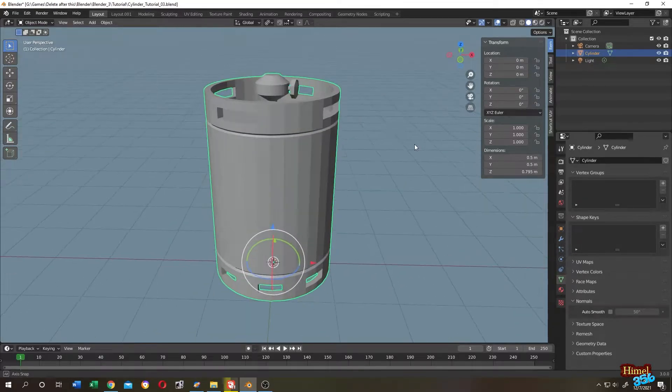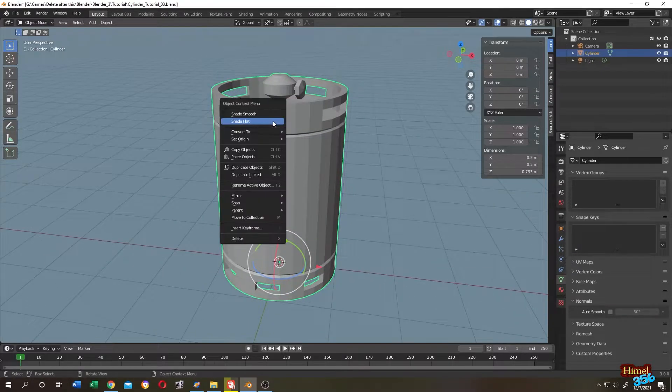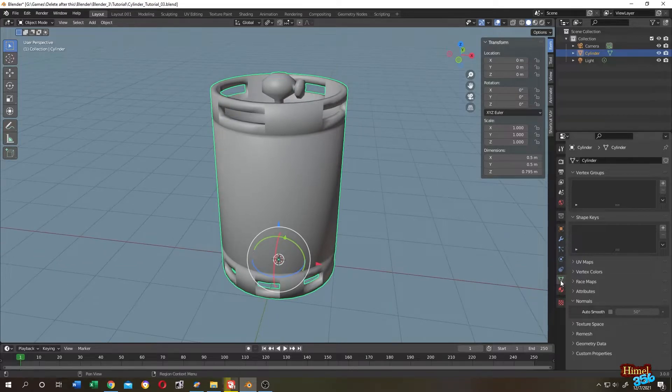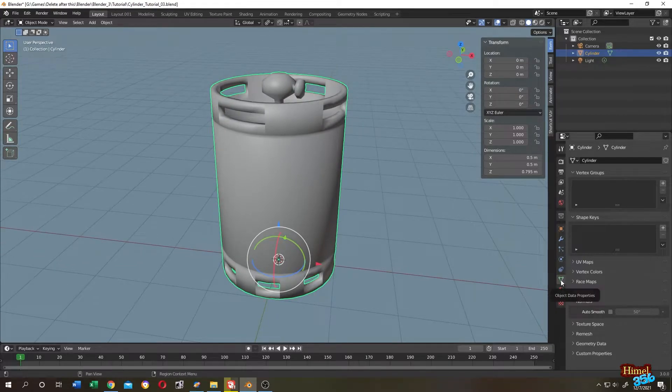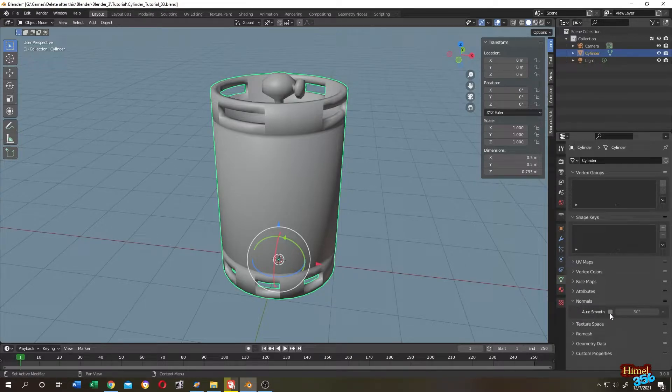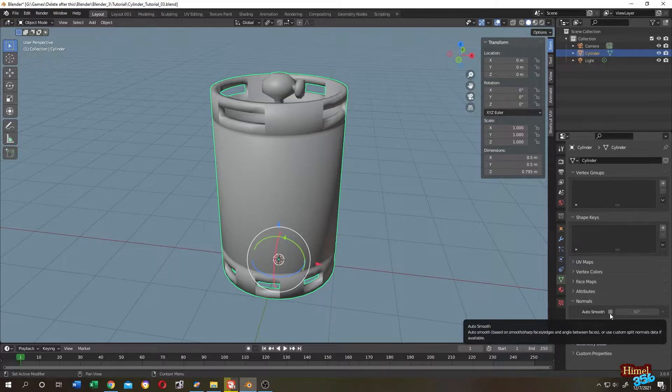Our normal version. So right click, shade smooth. The solution is here. This green triangle, object data properties, come to normals. Then check the auto smooth box.